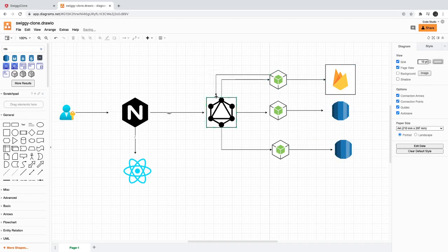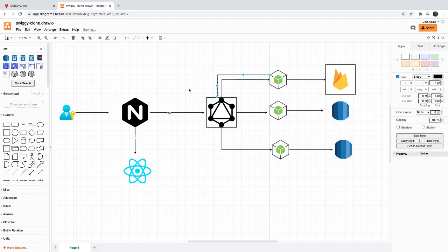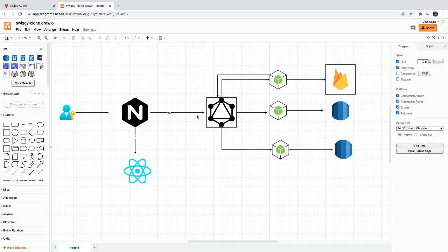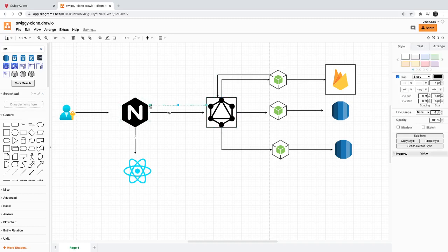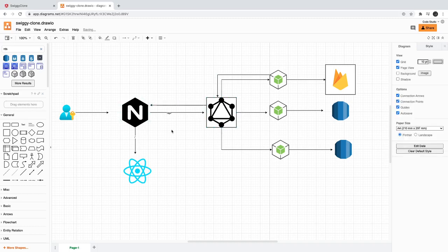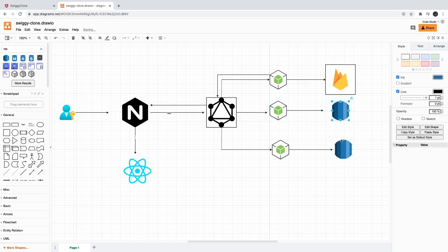Once that is done, GraphQL will receive the token and whatever requests are coming will have the token available to it. All the protected requests will have a token with it and then we will validate this token is valid or not through the authentication service, and then only we will be able to fetch this data.